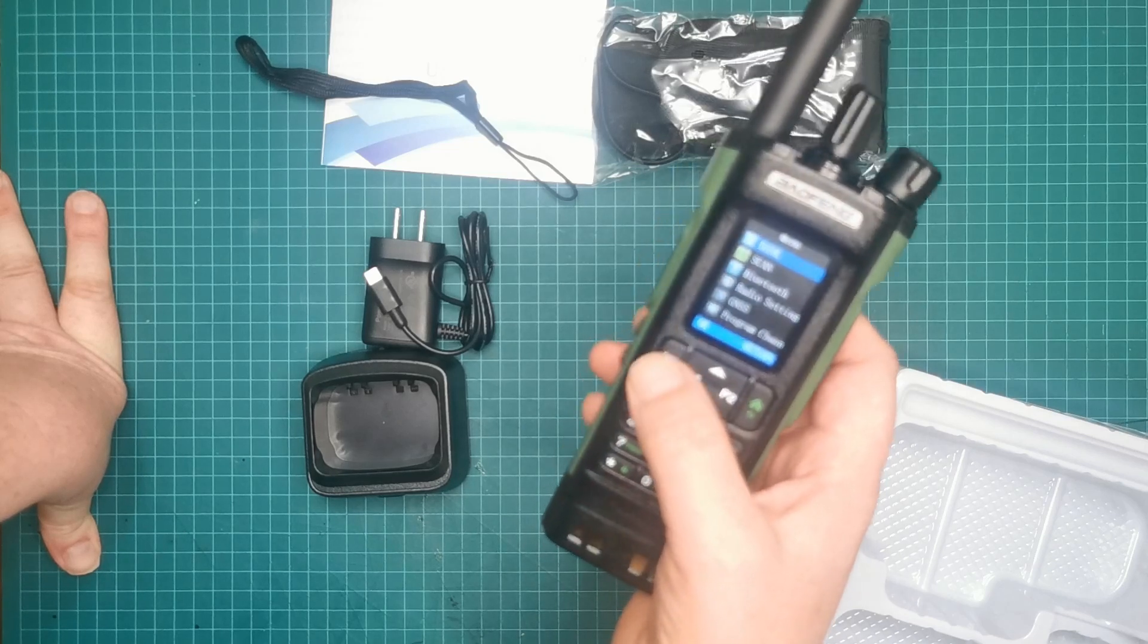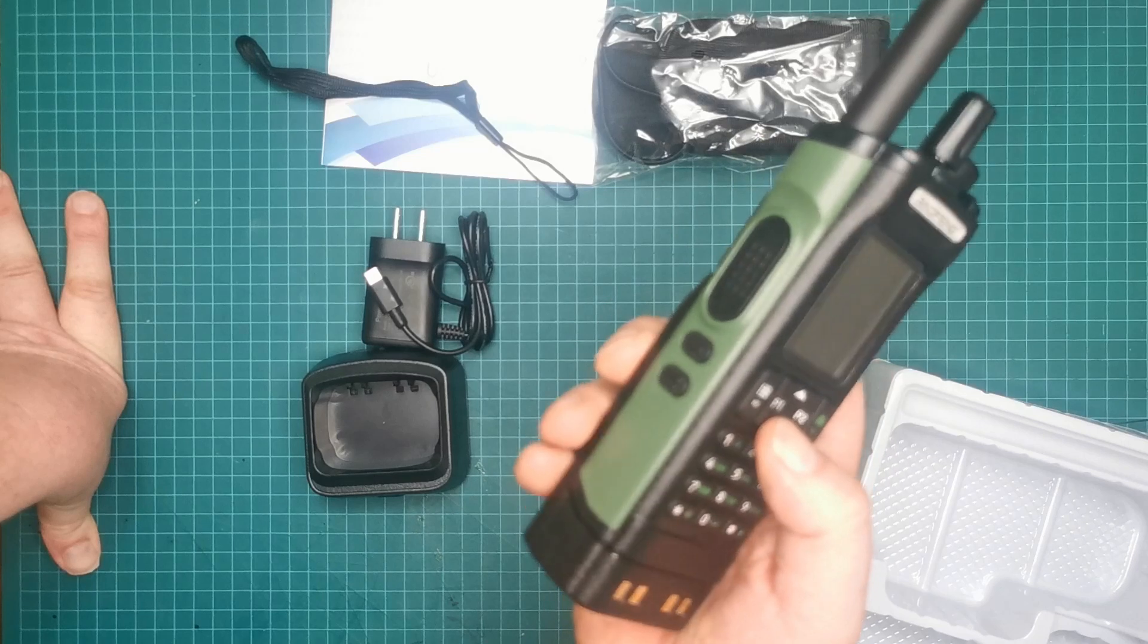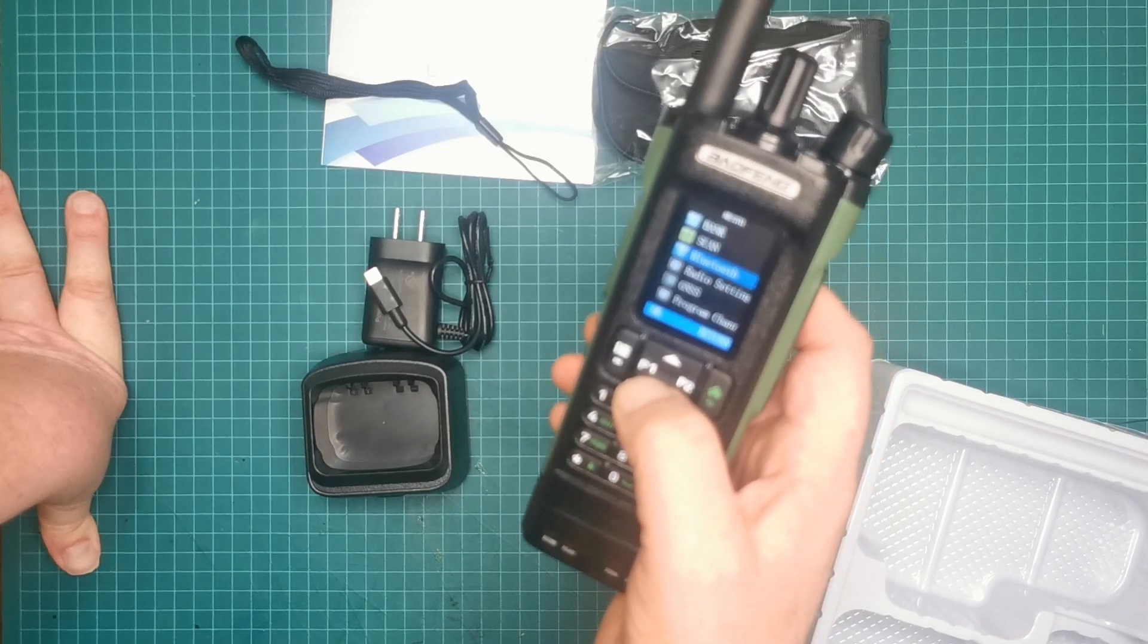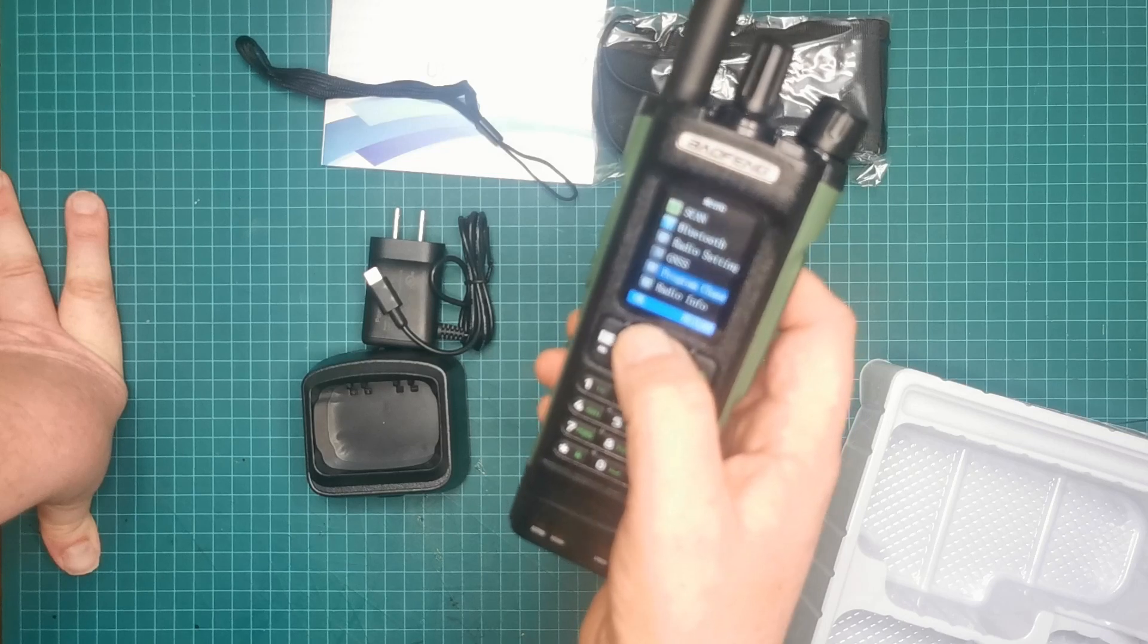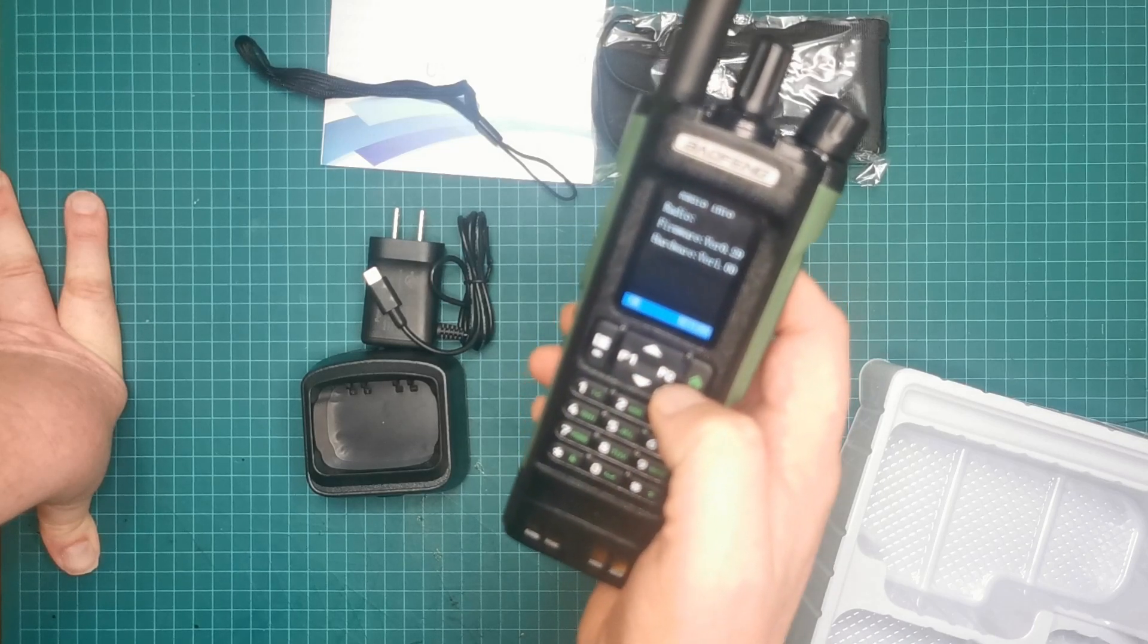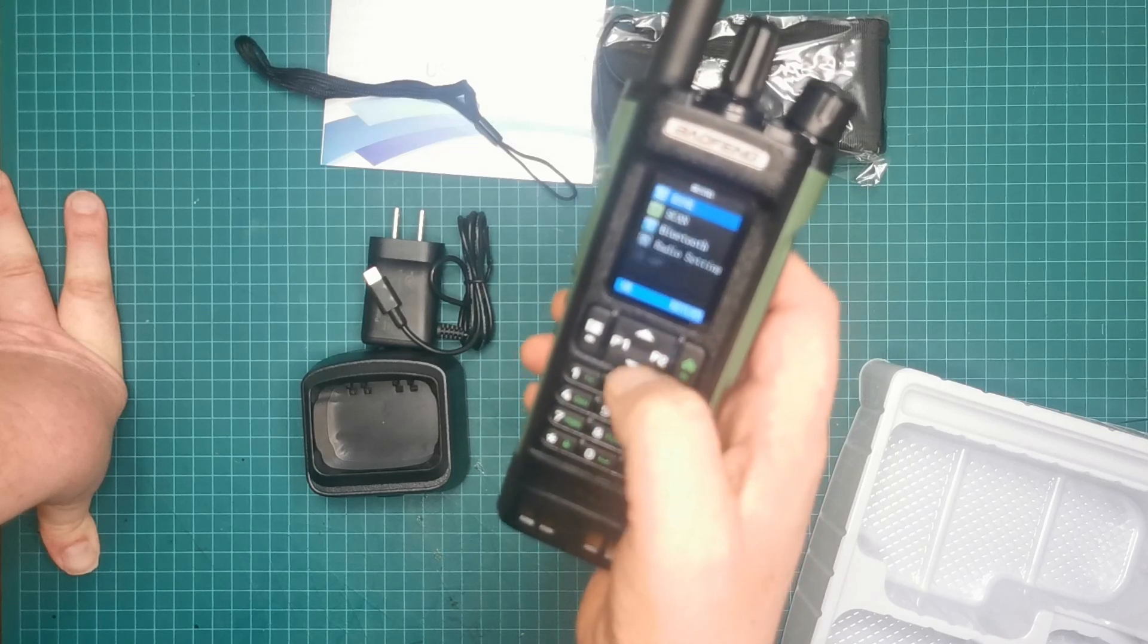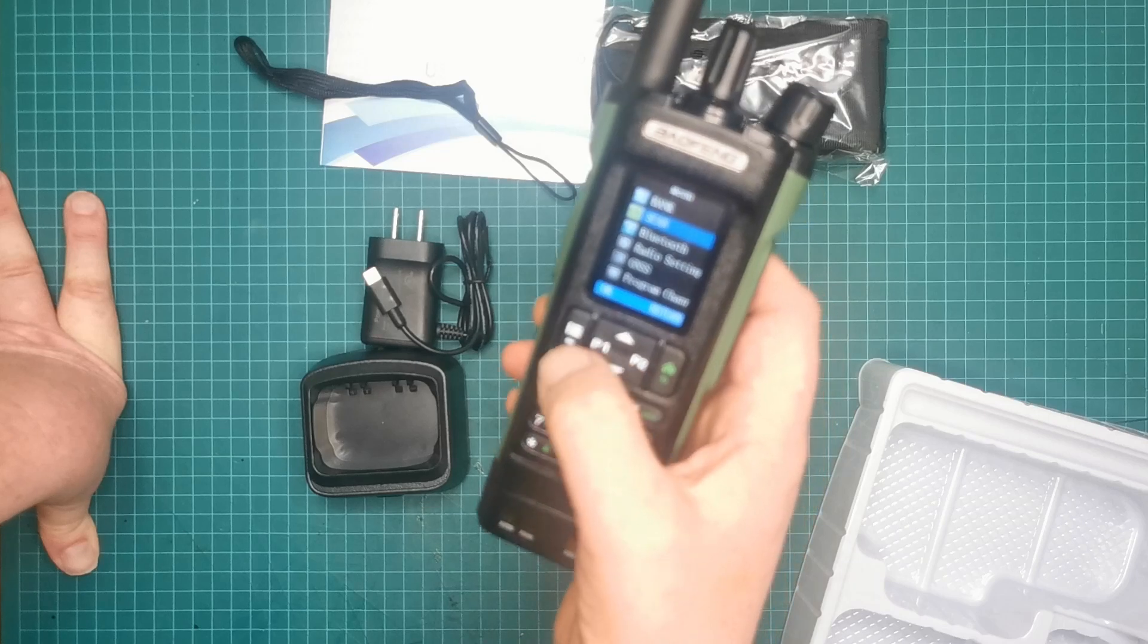Okay, so you got banks, scan, bluetooth. Wonder what the bluetooth does, probably connects to maybe a bluetooth button. Then we got scan, bluetooth, radio settings. There's GNSS, that must be the GPS. Okay, program channel, radio info. Okay, this version 2.29. And bank zone one.